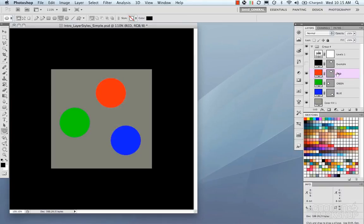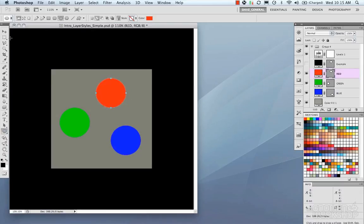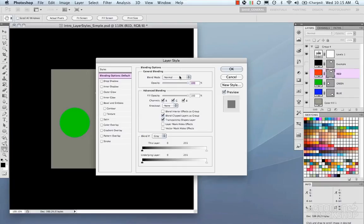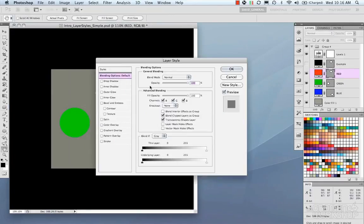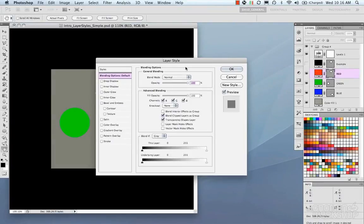We're going to start with our red button. It's just a simple shape created using the Ellipse tool — there's nothing on it, just a basic shape. Accessing the layer styles by double-clicking this layer brings up our layer style menu. We can also get there via Layer > Layer Style > Blending Options. We'll go through each tab and talk about all the bells and whistles.